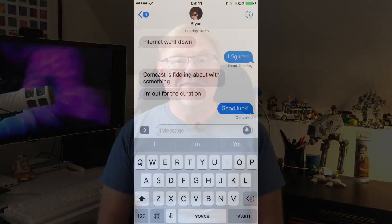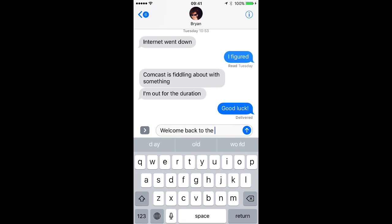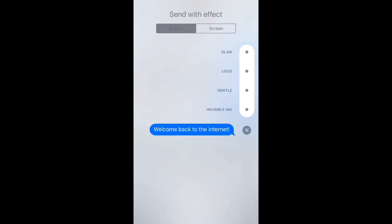They're easy to use. The trick is finding where they're hiding on your iPhone, and I'm going to show you where they are. Start by typing a message to someone in the Messages app, and when you finish, instead of simply tapping the blue send button, firm press the button and you're going to get a pop-up menu that shows you the different bubble effects.